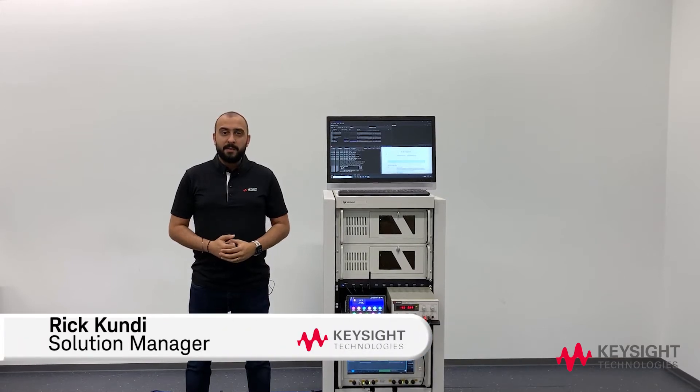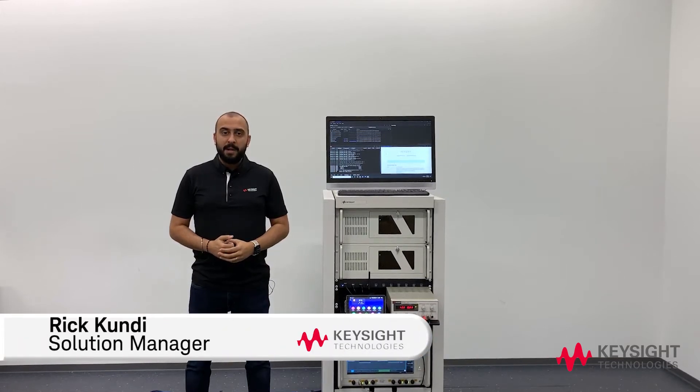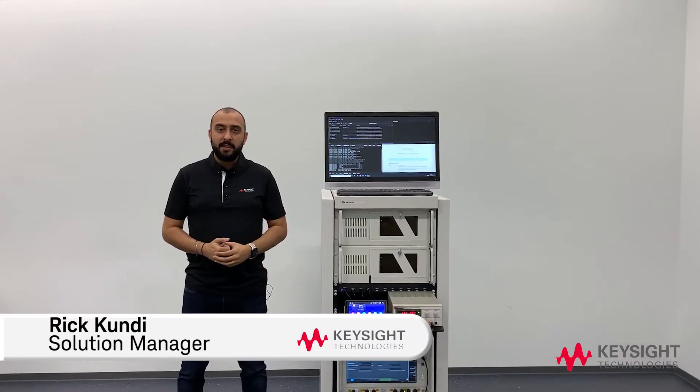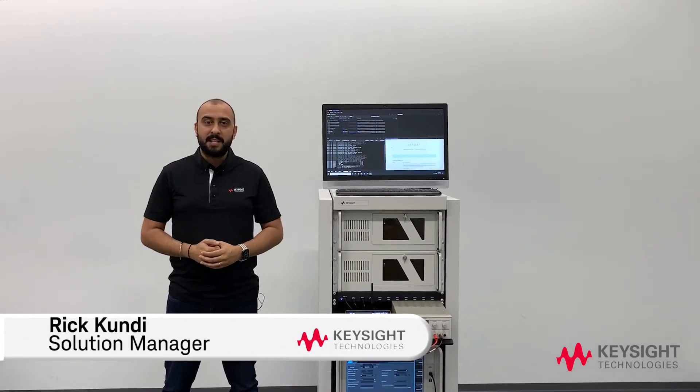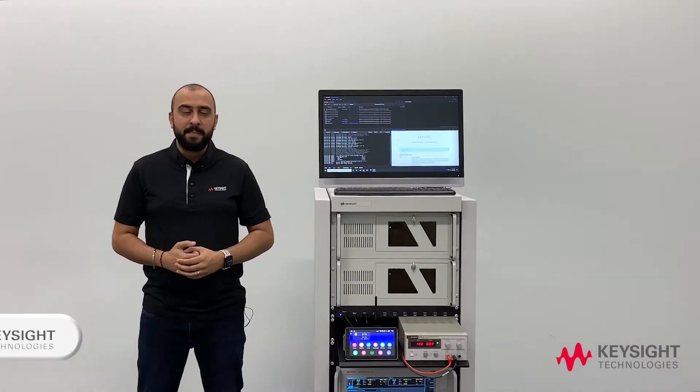Hello there, my name is Rick Kundi. I'm a solution manager at Keysight Technologies.